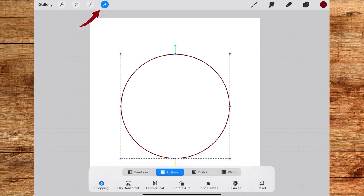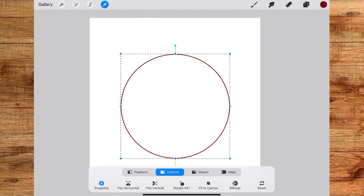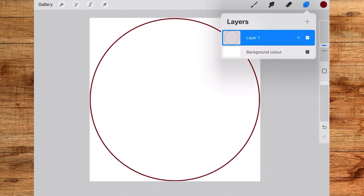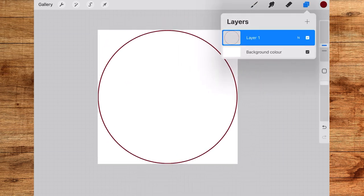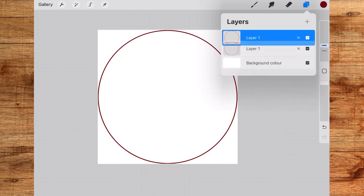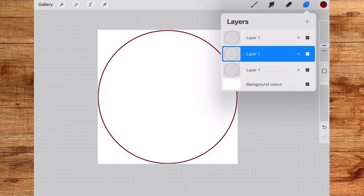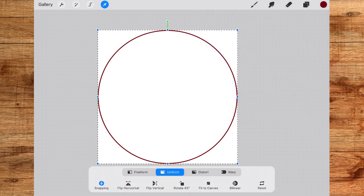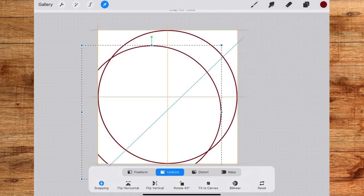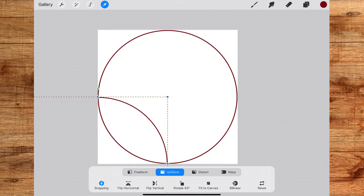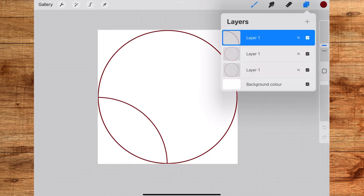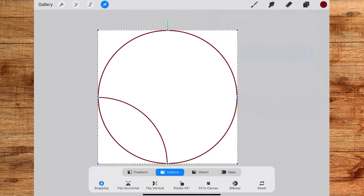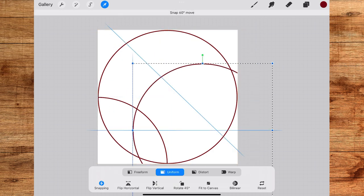Now tap on the move tool and tap on fit to canvas below. Now go to the layers panel and duplicate the circle two times. Tap on the first layer, tap on move tool and drag it to the bottom left corner. Again tap on the second circle, tap on the move tool and drag it to the bottom right corner.